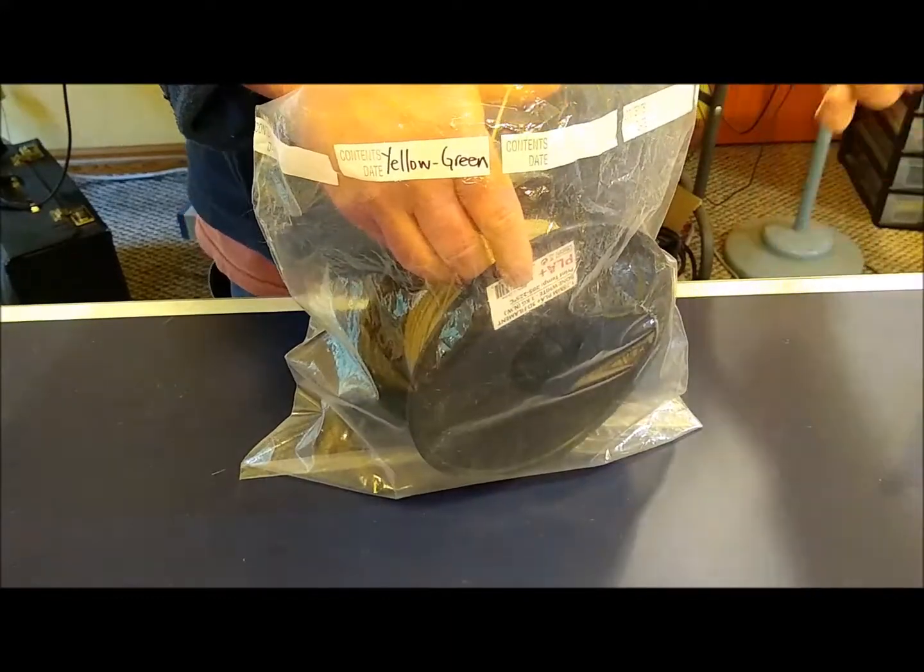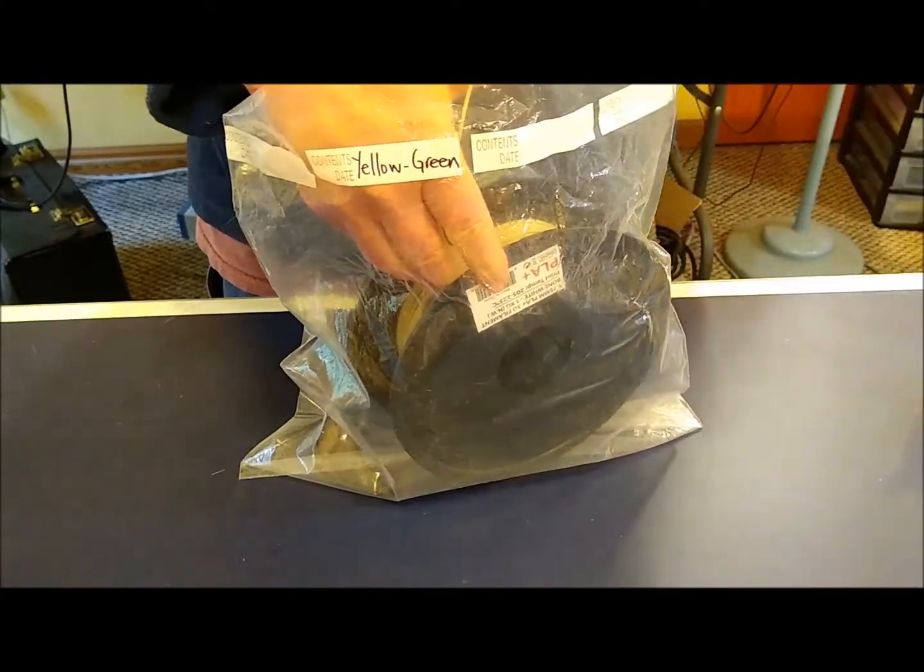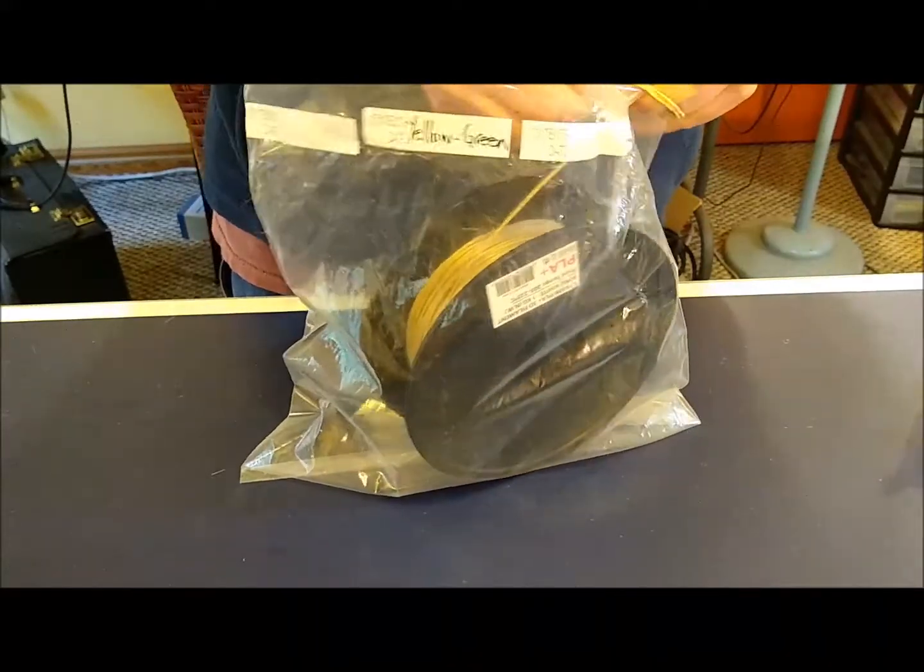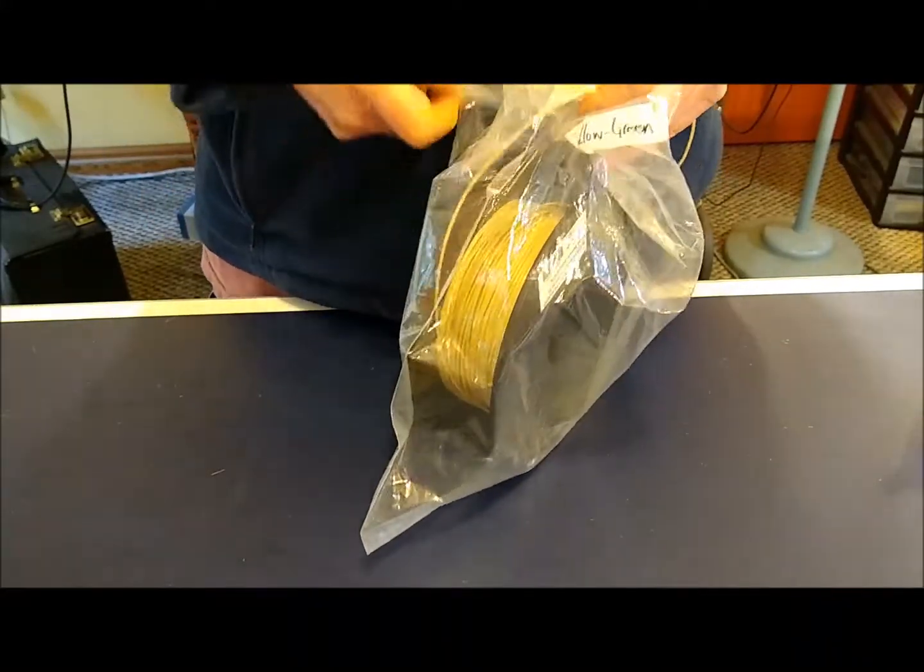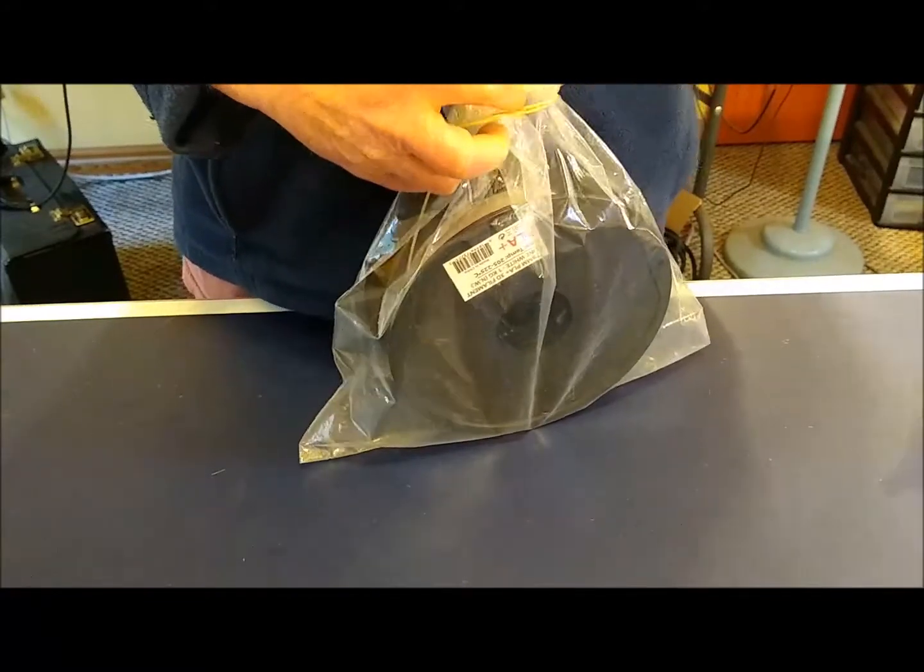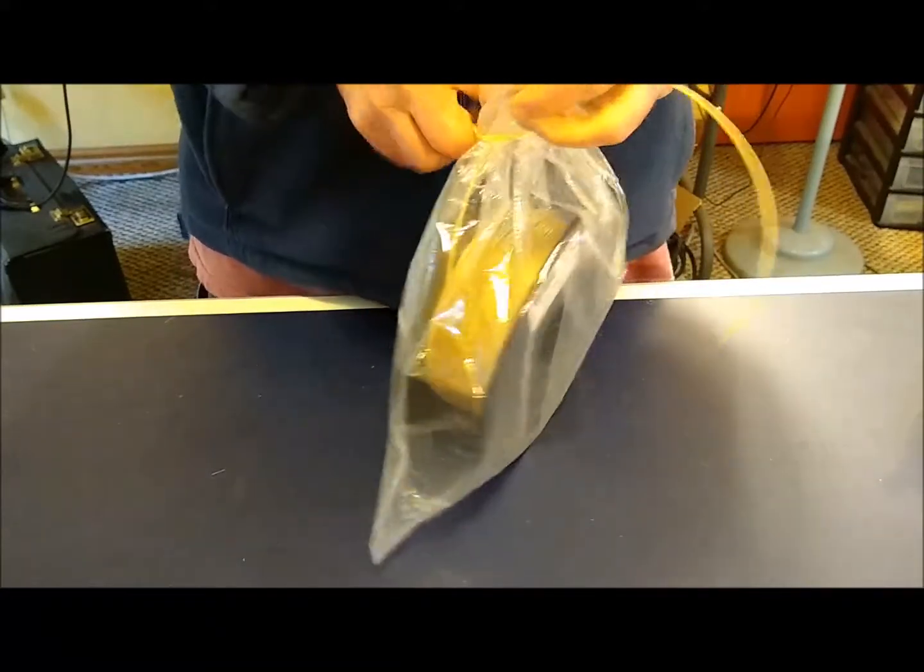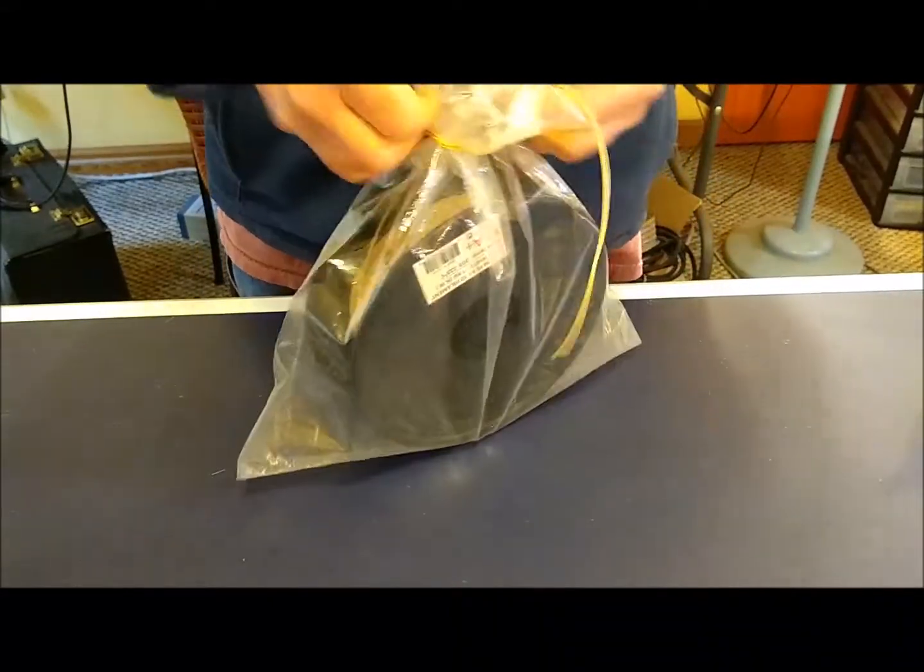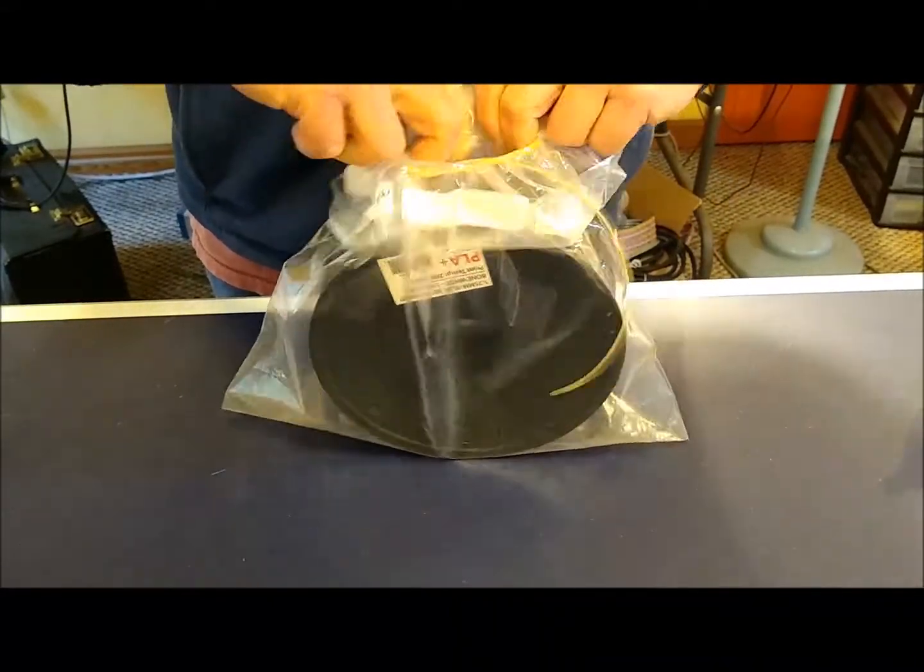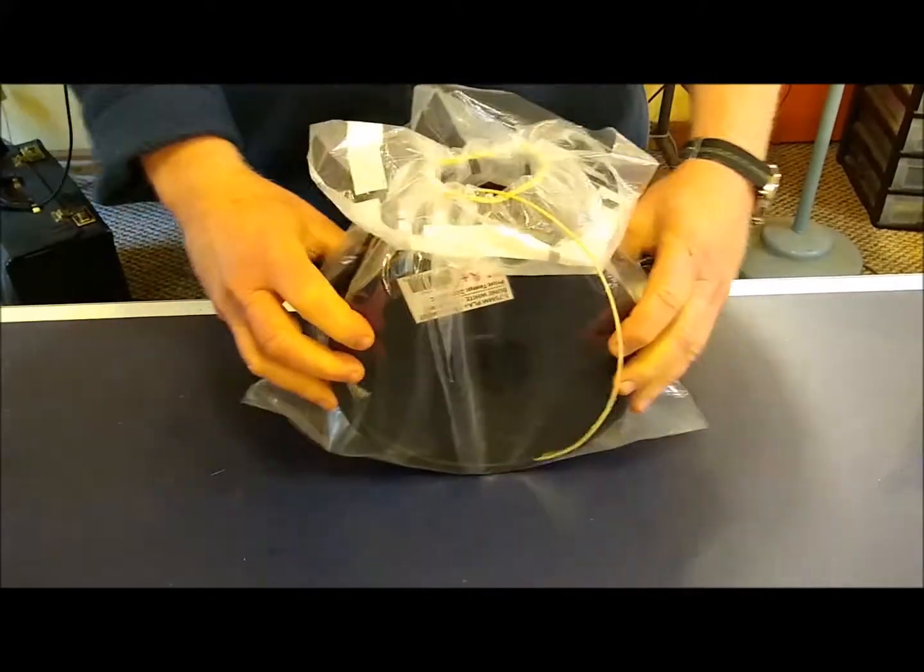Take your rubber bands, I'm using three fairly small rubber bands here, and put the rubber band around the opening of the bag with the filament sticking out like so. Then fold the bag back down around the rubber band like so.